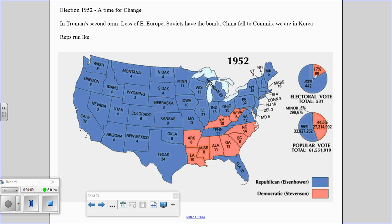As you can see in the Electoral College, it's not even a competition. In the popular vote it's not quite the runaway it is in the Electoral College, but winning 55 to 45 is still a pretty sizable margin.